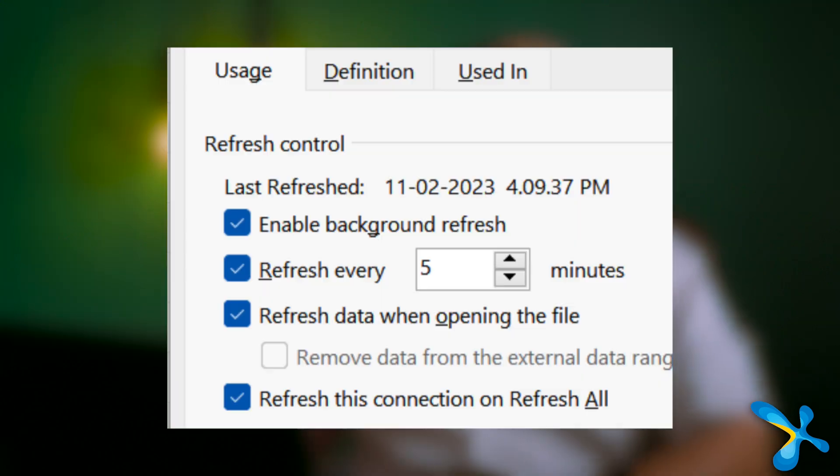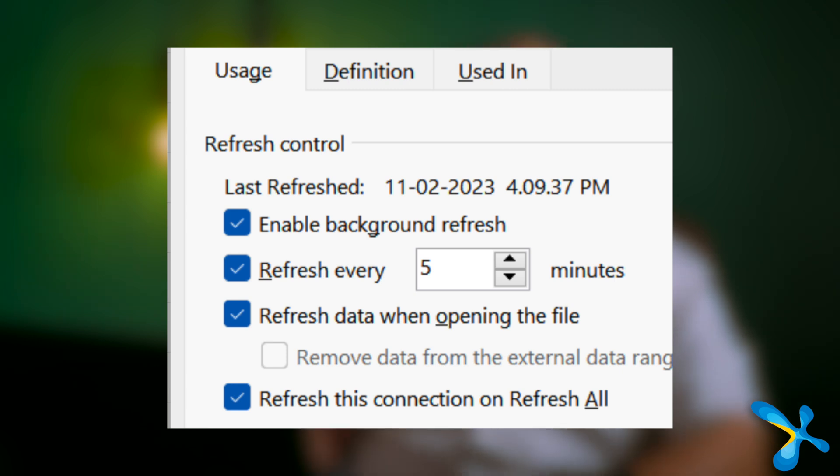So go to connection properties and you can refresh it automatically on open, or even while the file is open it can refresh. All that is done in Excel. So we gathered data and we analyzed it in Excel.